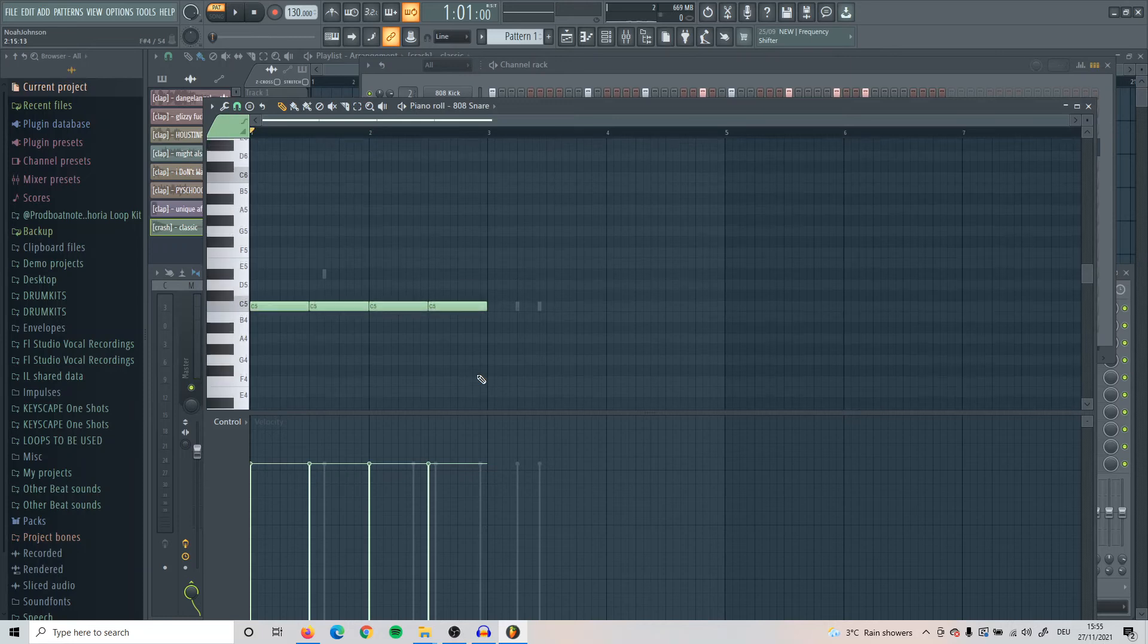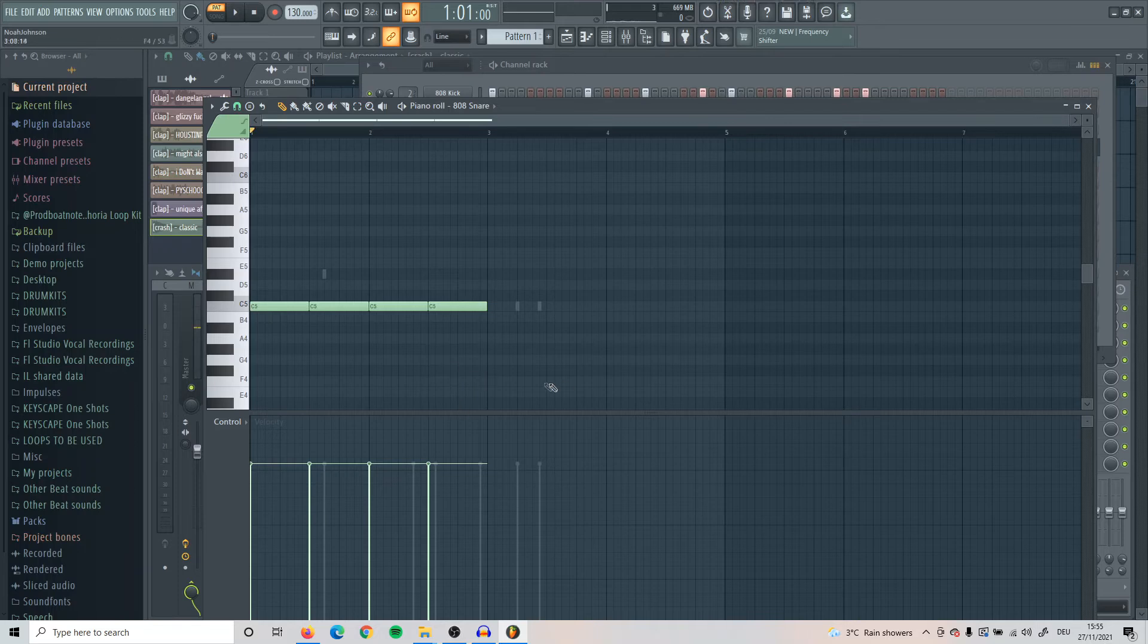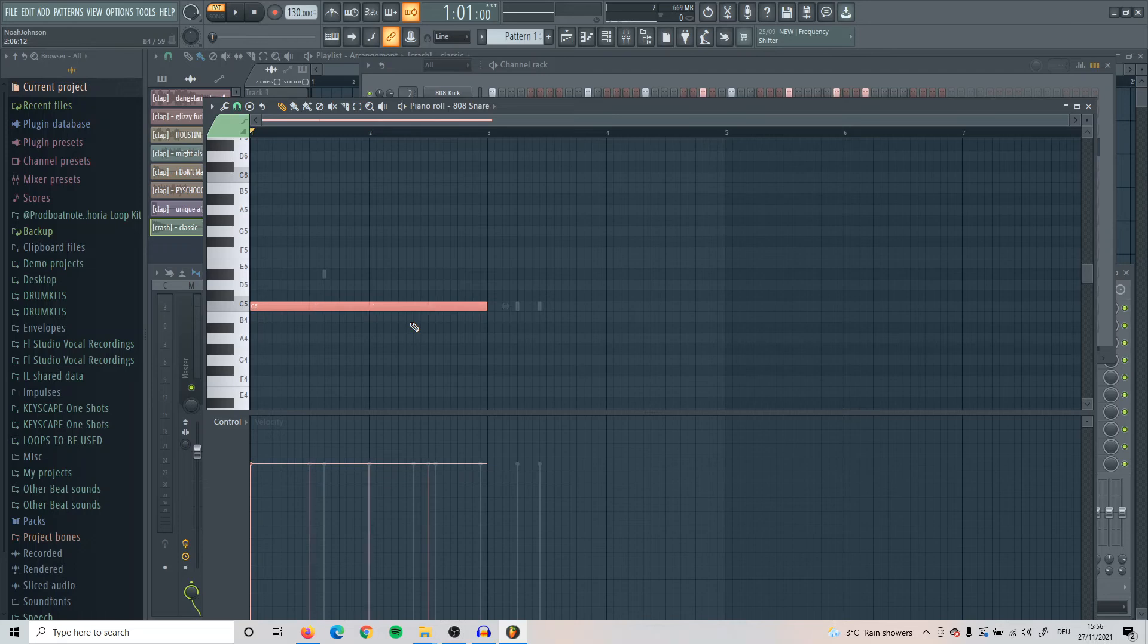Another good tip: if you have a random note down or more notes down and you just want to make it into one long note, what I'll do is select all of the notes that I want to make into one long note, and then I'll press Ctrl G. As you can see, it turned it into one long note and that can save you quite a lot of time.